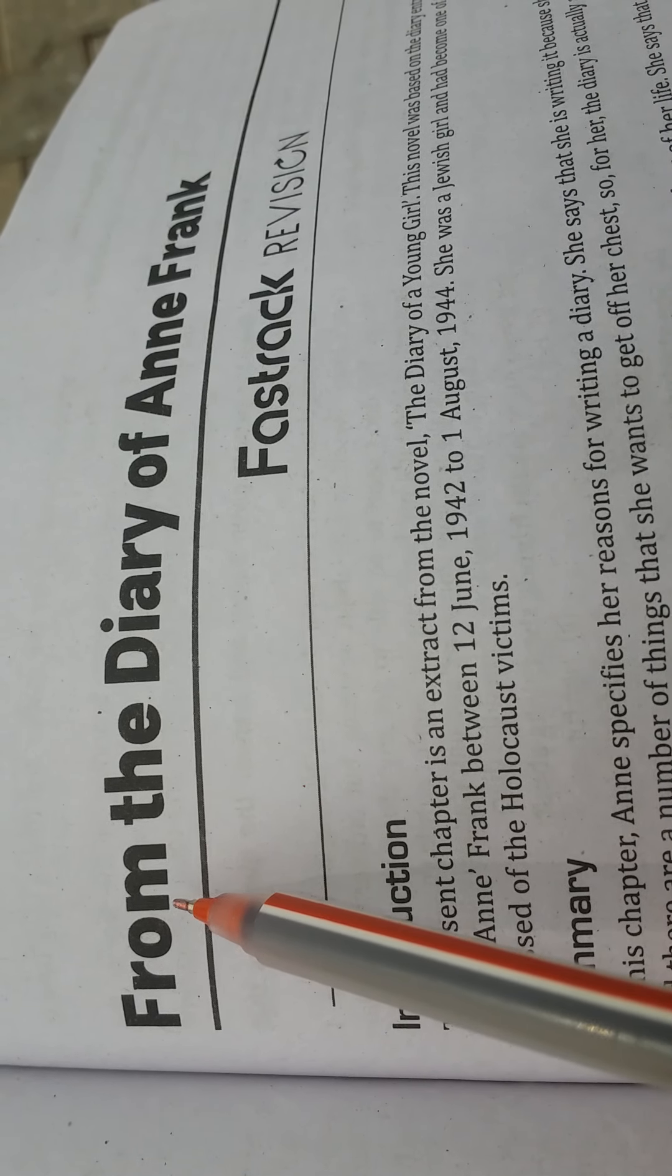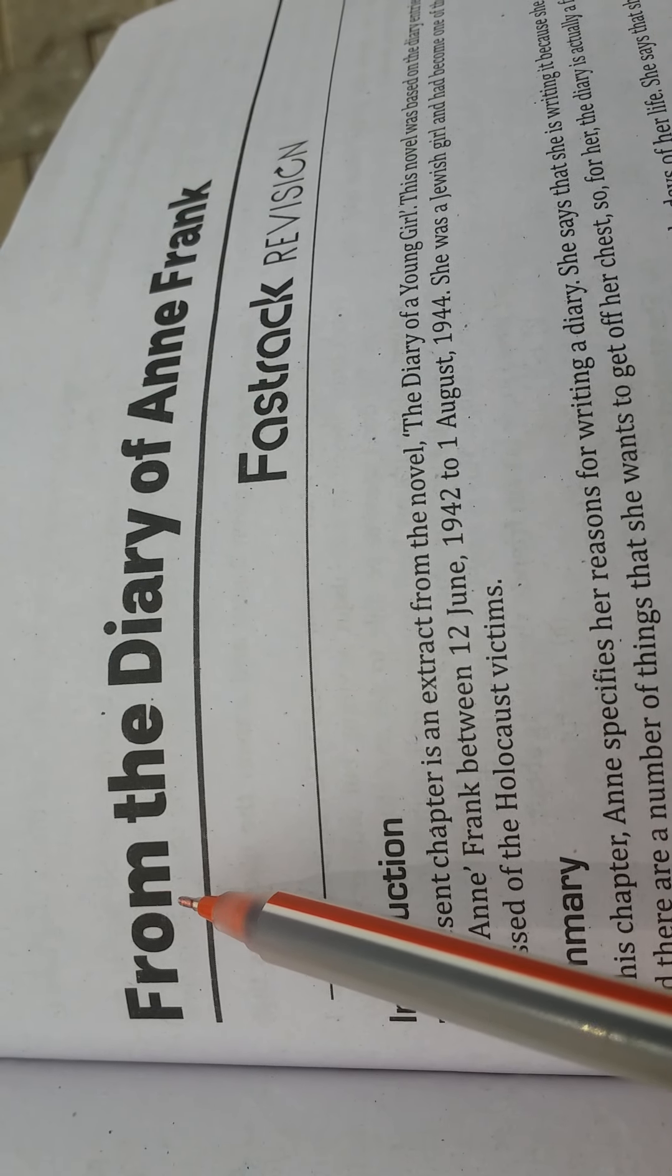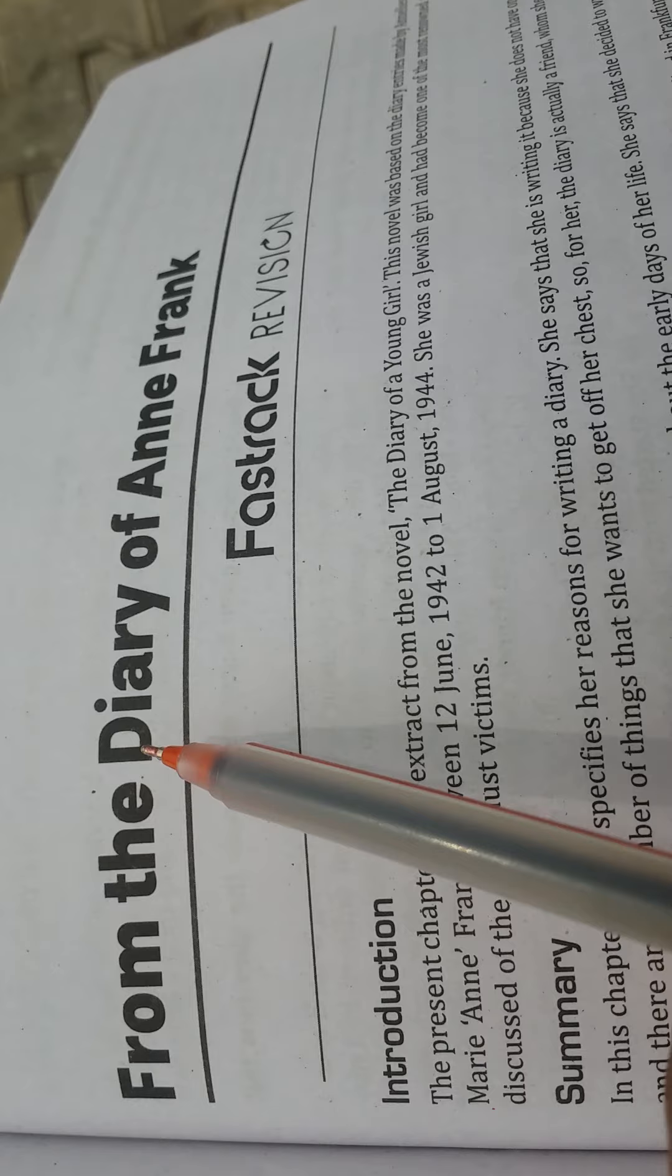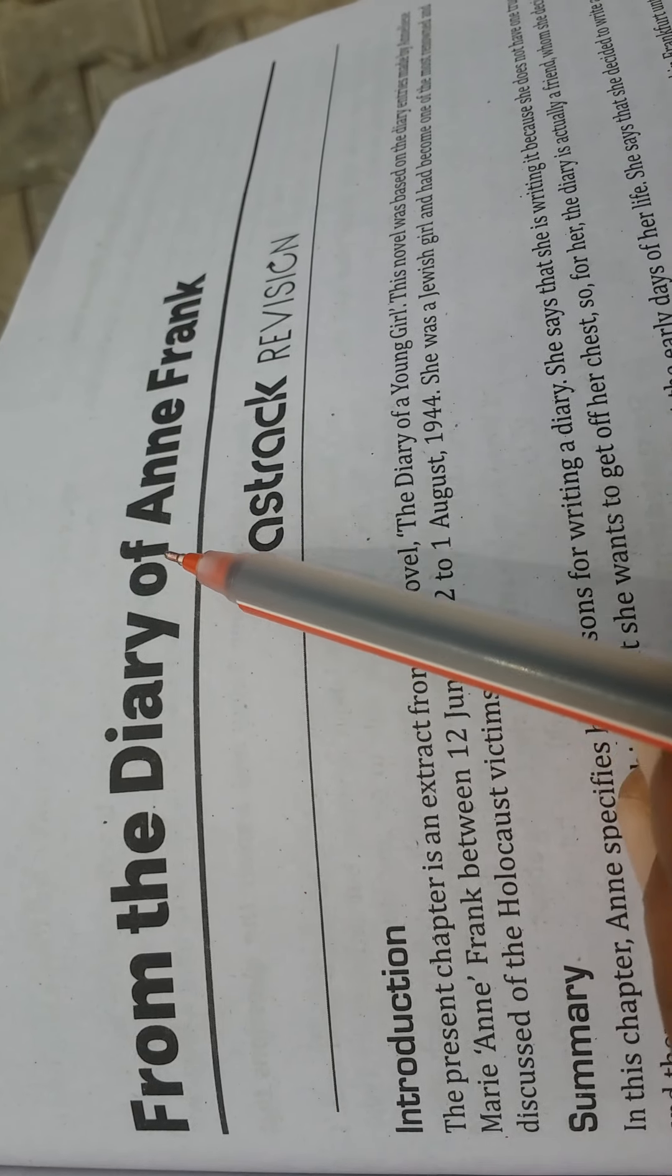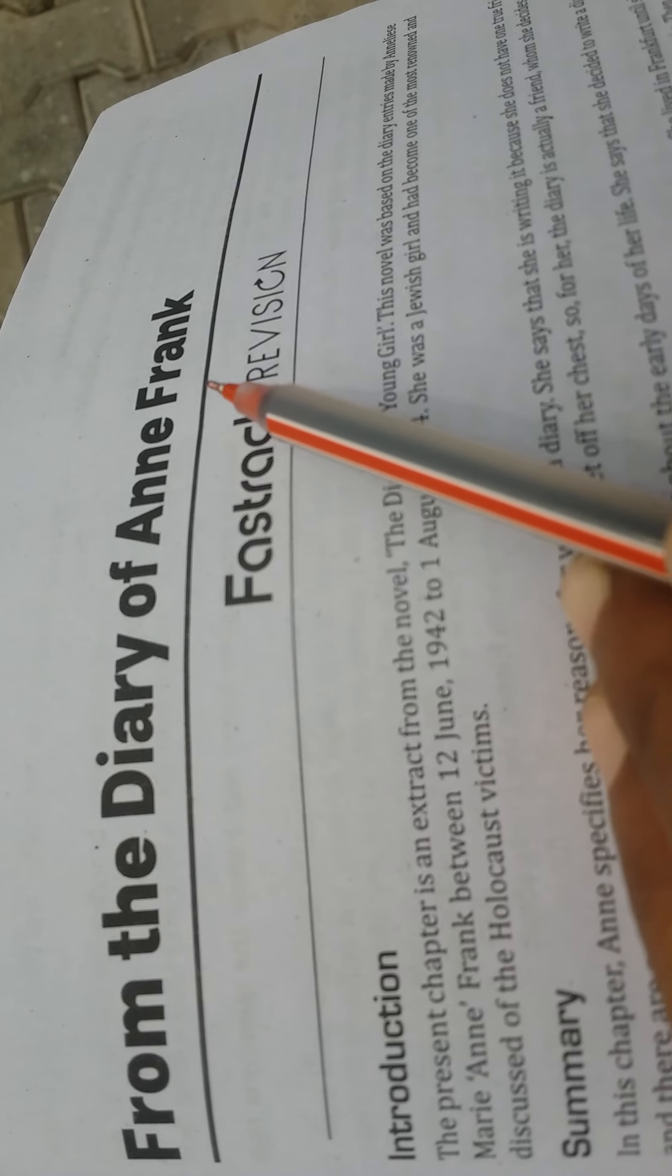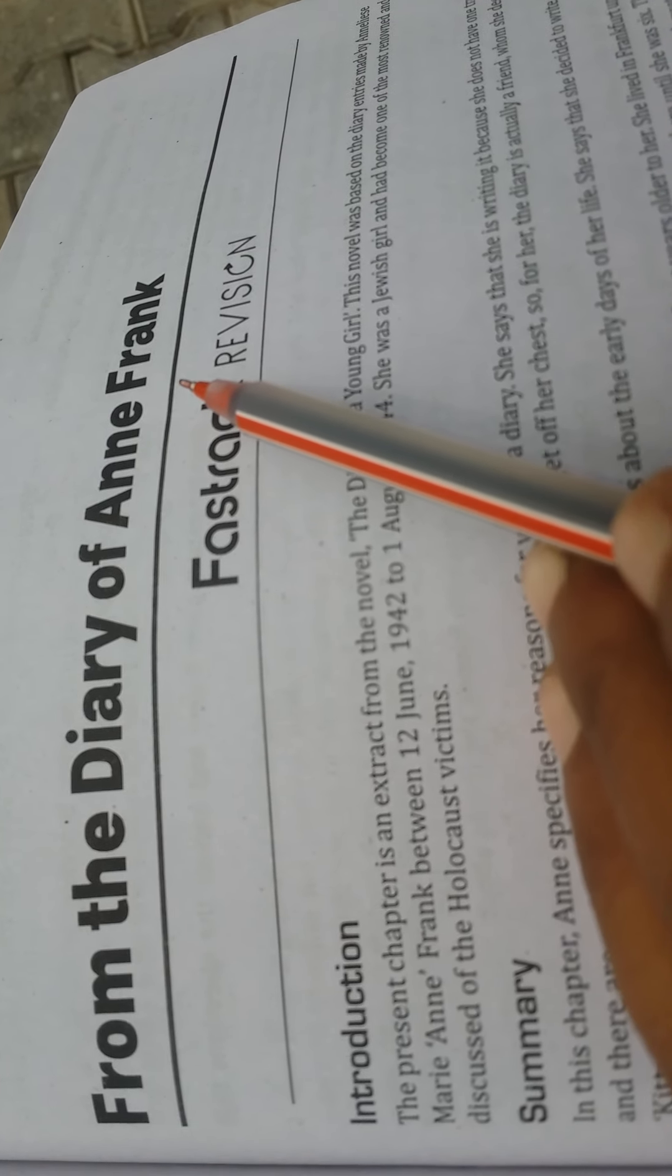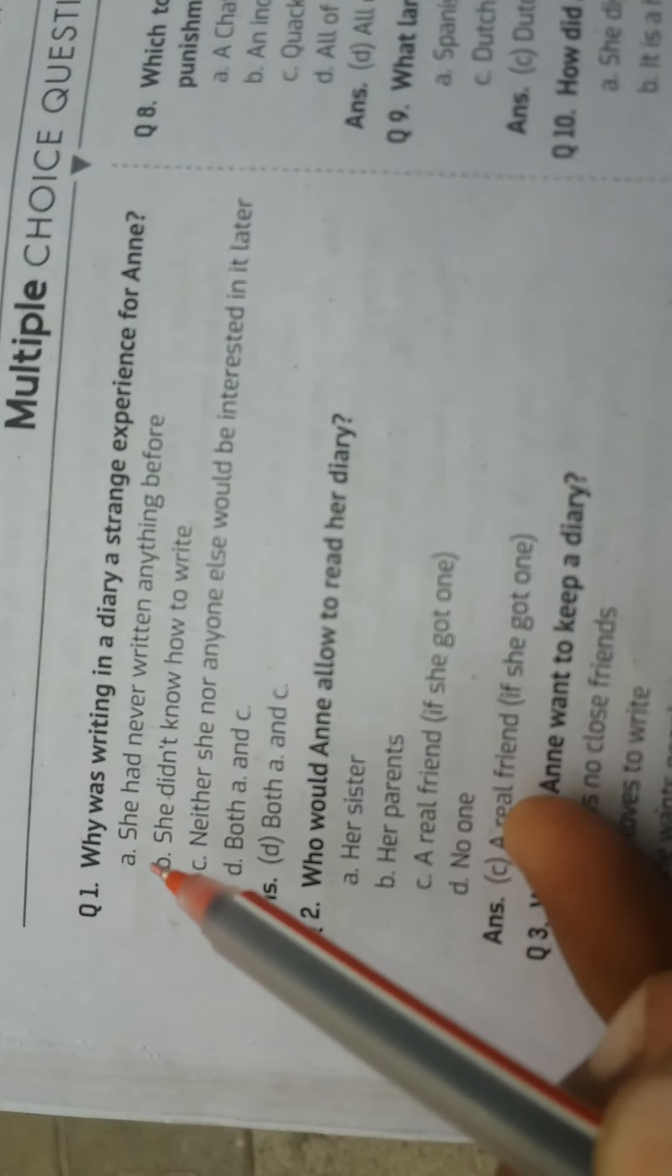Hello students, welcome back to KG Classes. Today I shall teach you from the Diary of Anne Frank, Class 10, CBSE Board. Multiple choice questions.